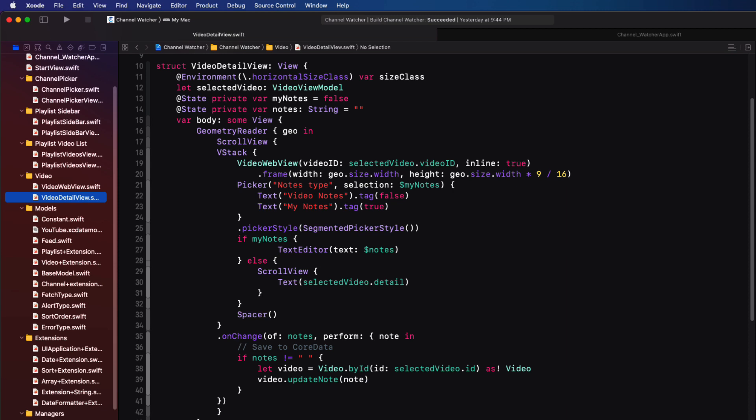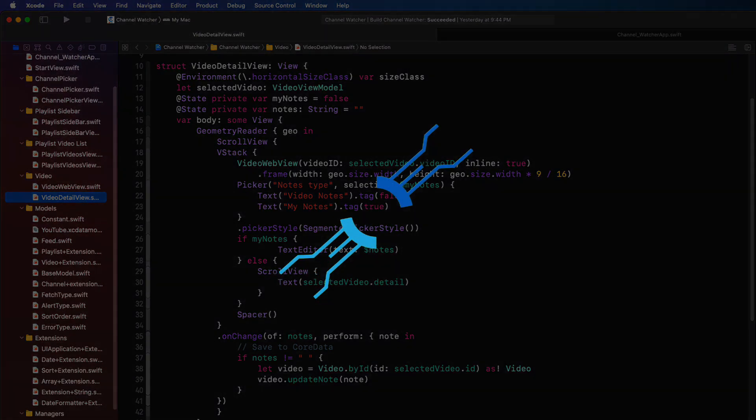You can find my contact information on my website and the link is in the description below. I hope that you found this walkthrough useful and that you'll be able to modify and enhance the code to meet your own needs.